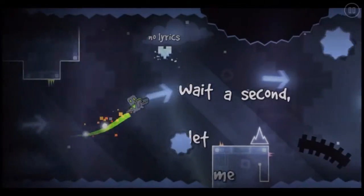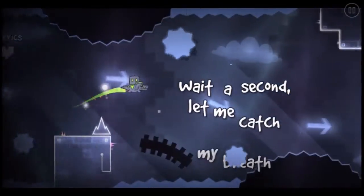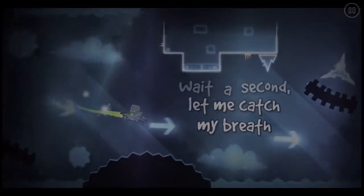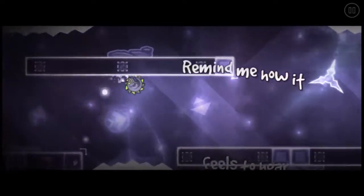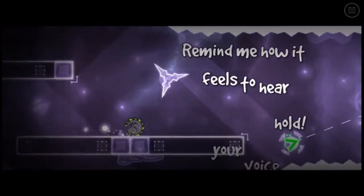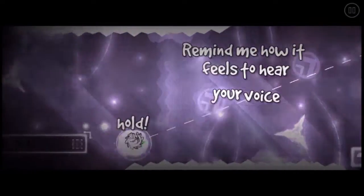Wait a second, let me catch my breath. Remind me how it feels to hear your voice.